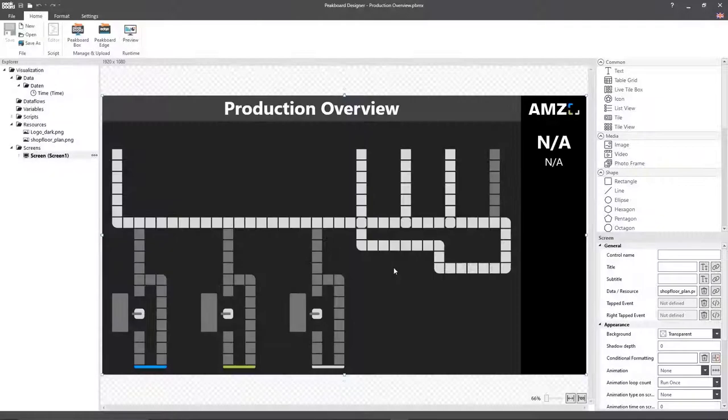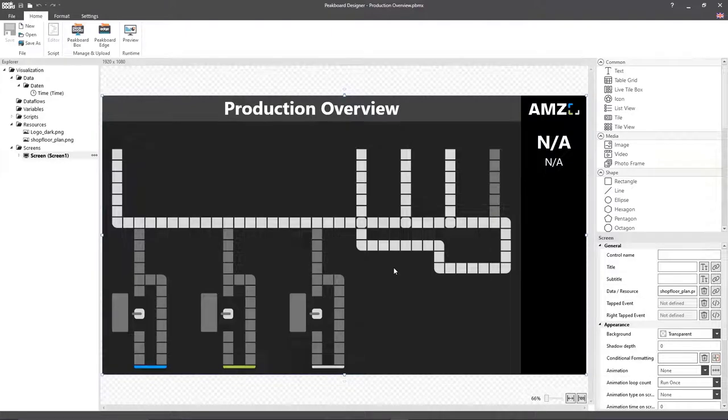In the background we can see that I've already prepared the basic overall design for the visualization. I've put the layout for our manufacturing facility in as our background.